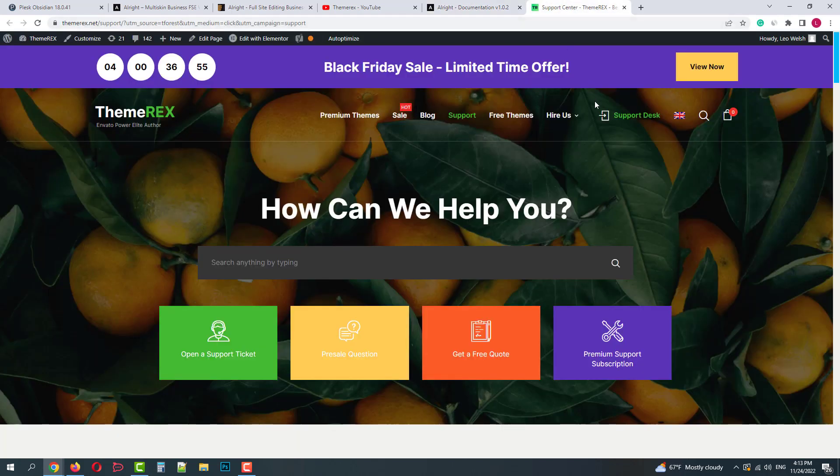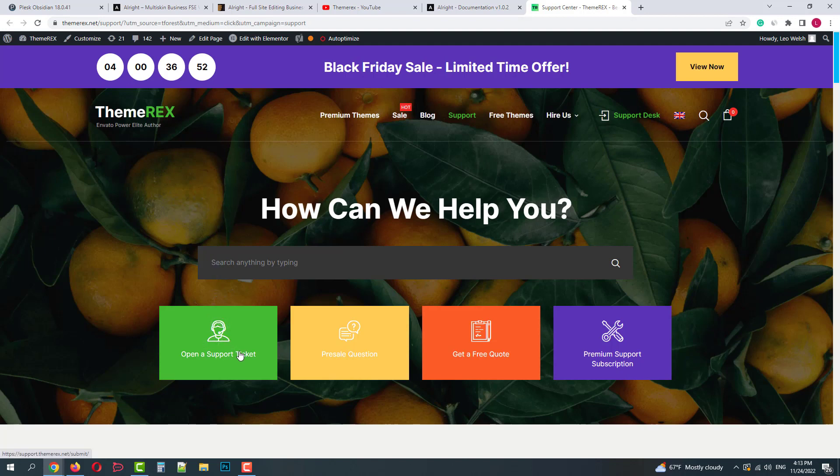And finally the support center. Feel free to submit support tickets if you didn't find any answer in the tutorials.